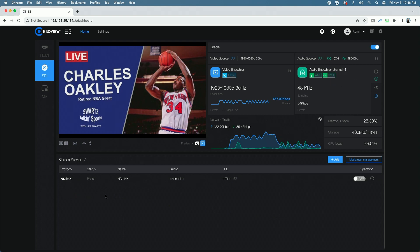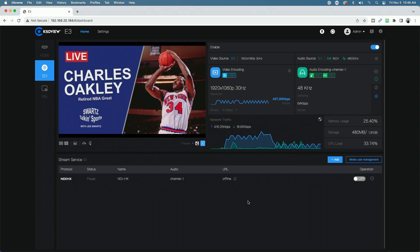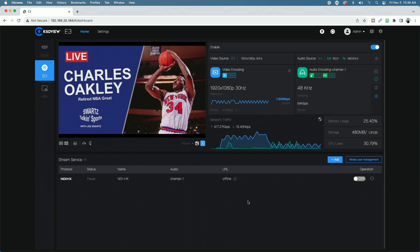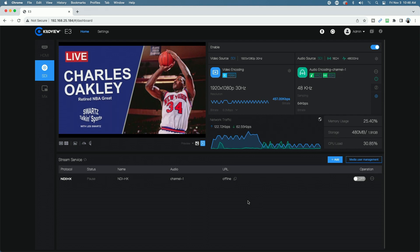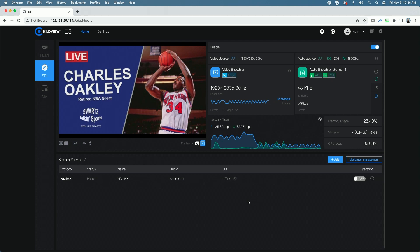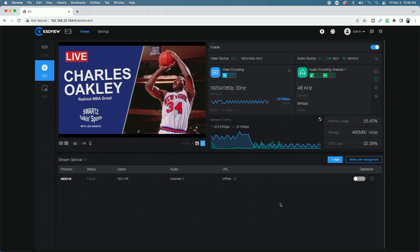And notice that the streaming services are different. So you can stream one input to a series of streaming services. You can stream the SDI input to a set of different services if you would like. Again, all of the same features as we discussed before.